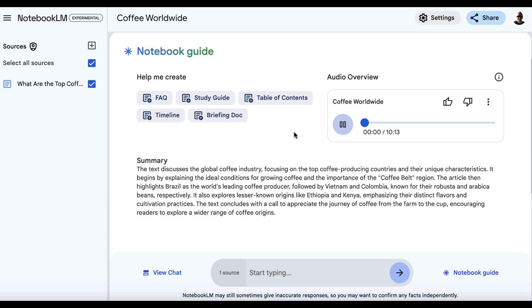just have a listen. 'All right, coffee lovers, get ready to dive deep because today we're talking all things coffee. That's right. We're tracing that beans journey from the farm to your cup. And trust me, you'll be buzzing with fun facts by the end of this.' Pretty good if you ask me.